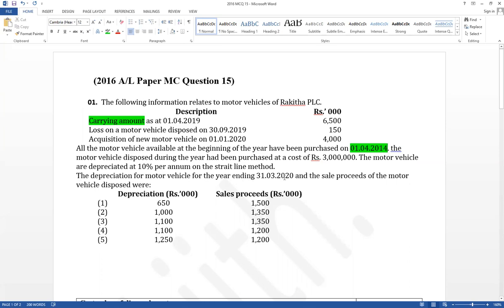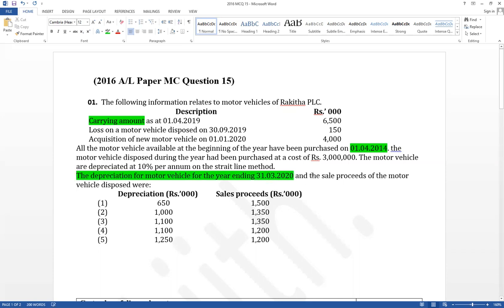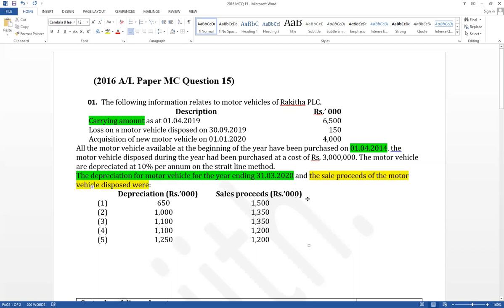The first part asks for depreciation for the year, and the second asks for the sales proceeds of the motor vehicle disposal — that is the disposal value. There are two requirements. For the disposal part, the disposal loss is given, the disposal date is given, and the cost value is given. You need to prepare the disposal account.